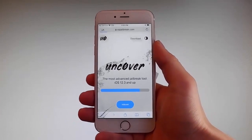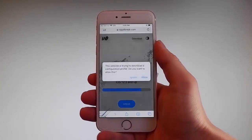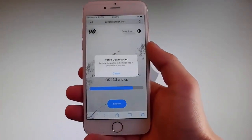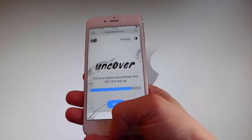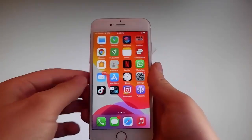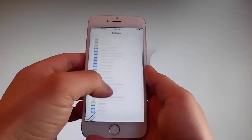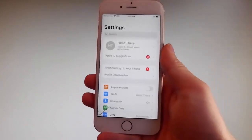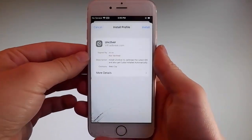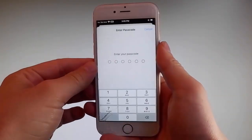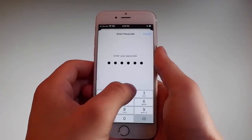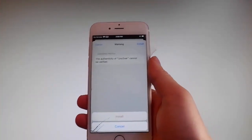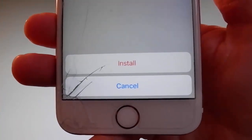Once you tap on it, the download is gonna start — it's gonna ask you if you want to allow this download, and you need to tap on the allow button. This is gonna start downloading Uncover on your phone. Tap on the close button once the download has been completed. Then go back to your settings, and on the main window you're gonna see a new tab that says 'Profile Downloaded.' Tap on that, then tap install at the upper right, enter your passcode, tap next, tap install at the upper right again, and then tap install one more time at the bottom.